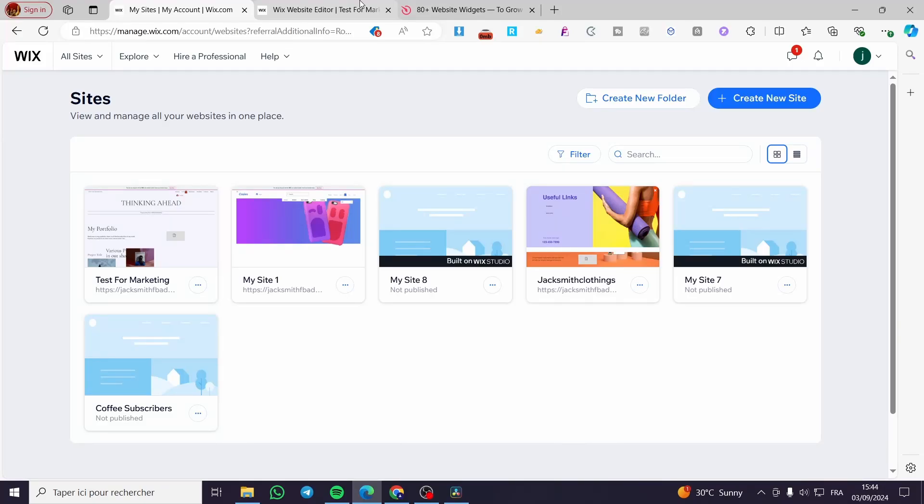How to create a before and after slider in a Wix website. Hello, guys,